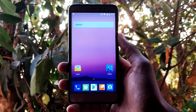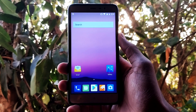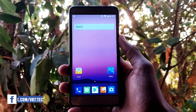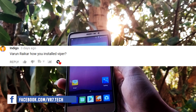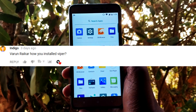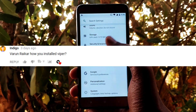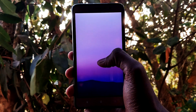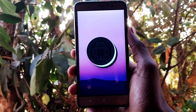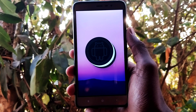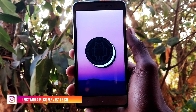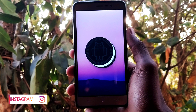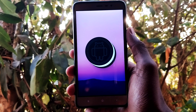Before starting the video, let me tell you why I made this video. In the last video I made, I got a comment from a subscriber Indigo asking how to install ViPER on this ROM. In this video I'm going to show you how you can install ViPER for Android easily on any Android device running Android version more than 5.0. If you want me to make a new video on any tech-related topic, let me know in the comment section below — I'll make it as soon as possible and feature your comment in that video.